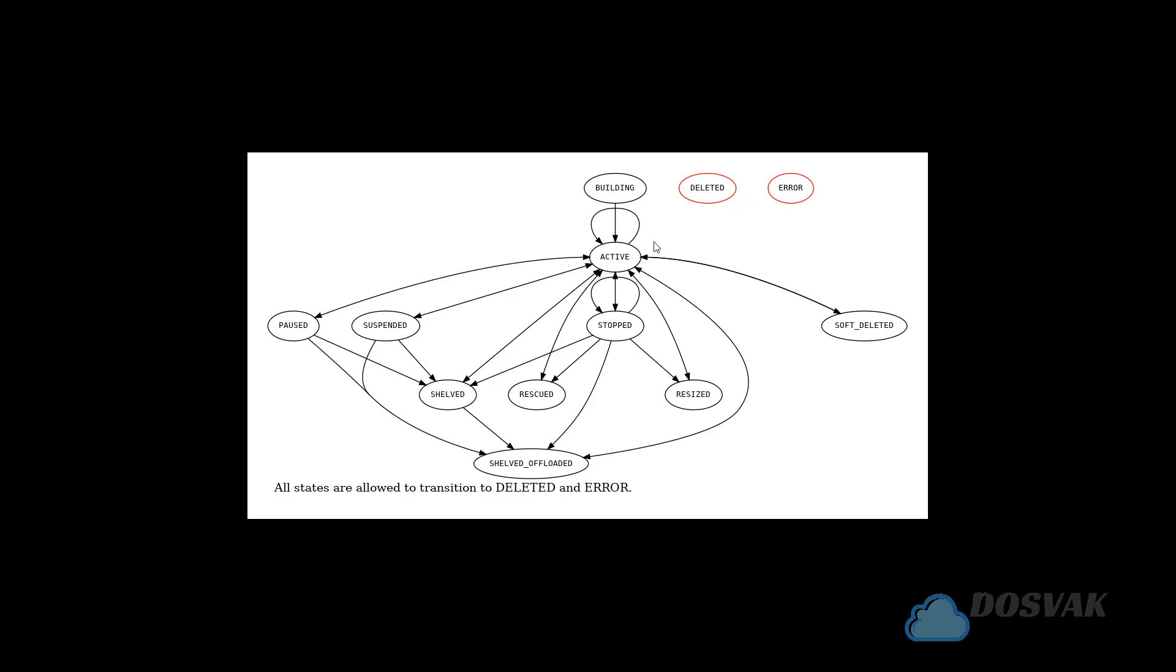So just take a look at this diagram and try to understand the interrelations and the various states a virtual machine can exist in.